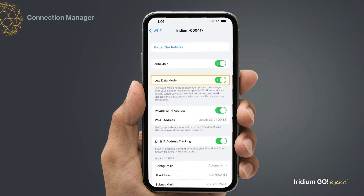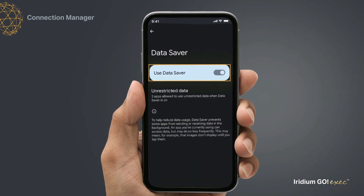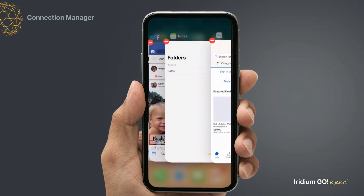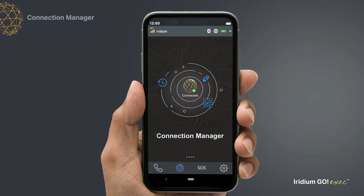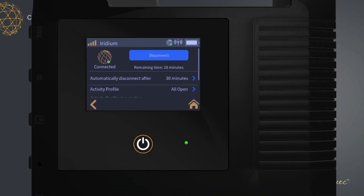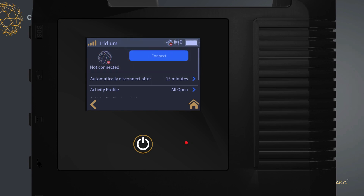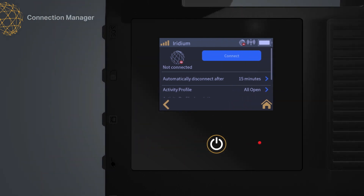Make sure to select Low Data Mode for iOS or Metered or Data Saver for Android on your smart device prior to use. In this profile, data usage might be high as all traffic is allowed. Also, close all other apps to avoid background data updates. You can also change your Connection Manager settings from your Iridium Go Exec device without using the app. Now you're ready to access the internet. Let's get started.